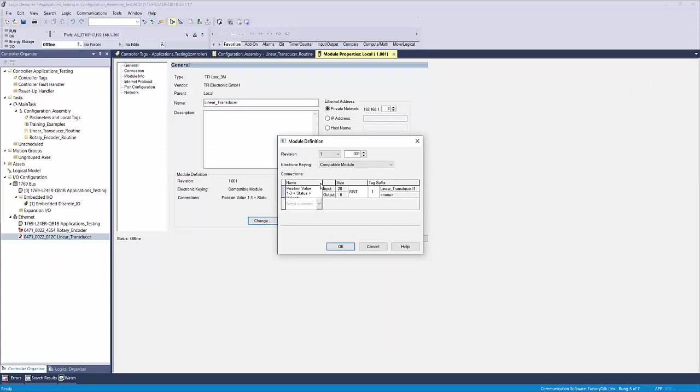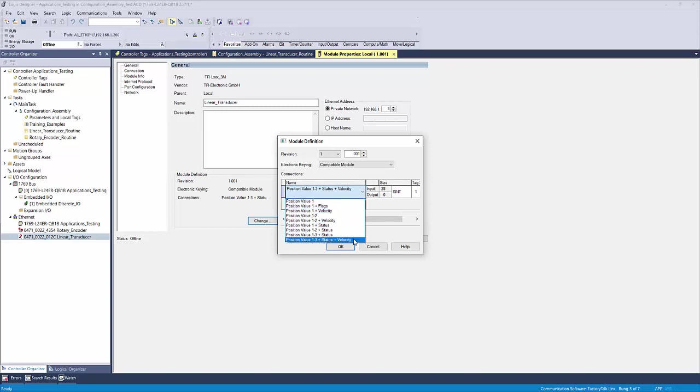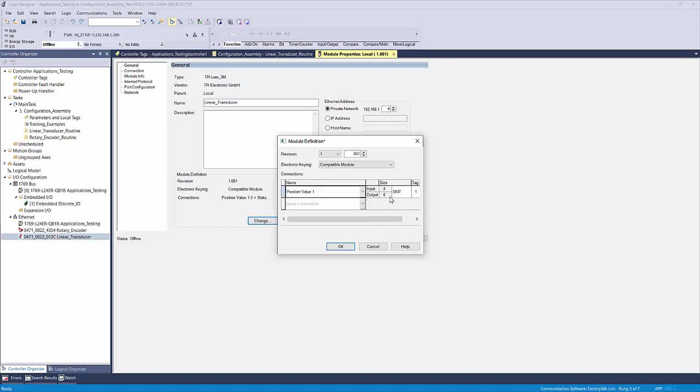By widening the columns on the pop-up window, you can see that the EDS file has many predefined connections to choose from. Ensure that you select a connection that supports the number of magnets that you will be using. For instance, you can't select position value 1 connection and program the unit for two or even three magnets because the IO connections do not support that much data to be transmitted. For this example, I'm going to select preset value 1 to 3 plus status plus velocity, which gives me 4 status bytes, 12 positional bytes, and 12 velocity bytes.